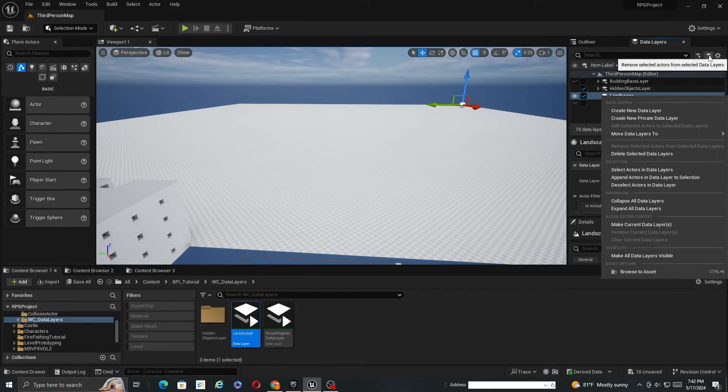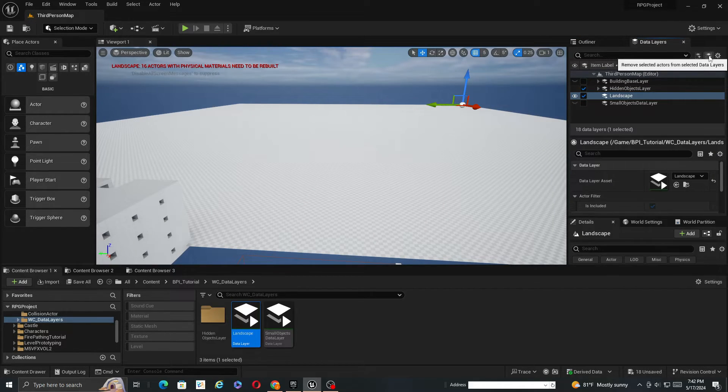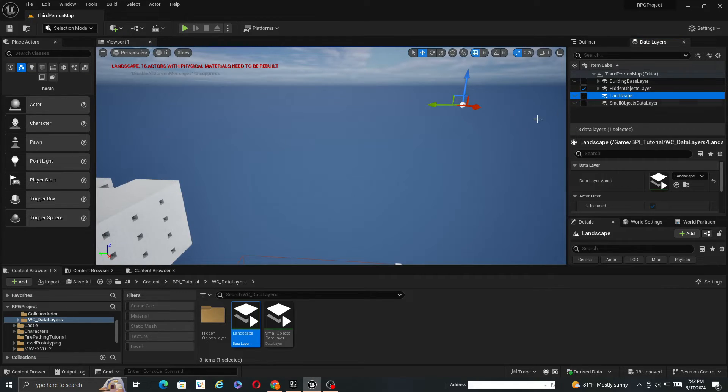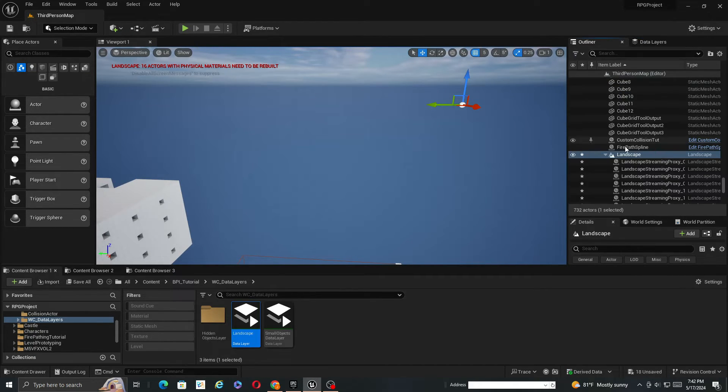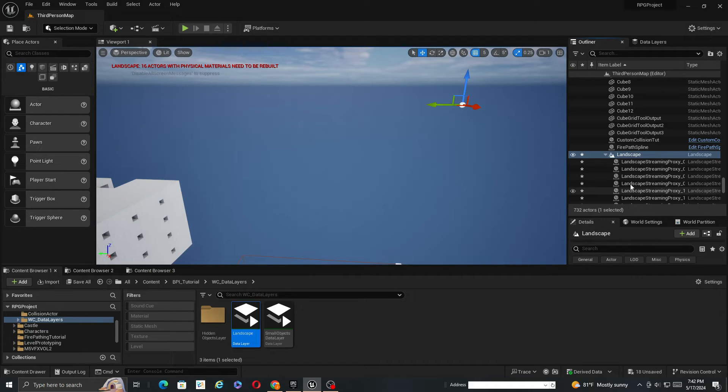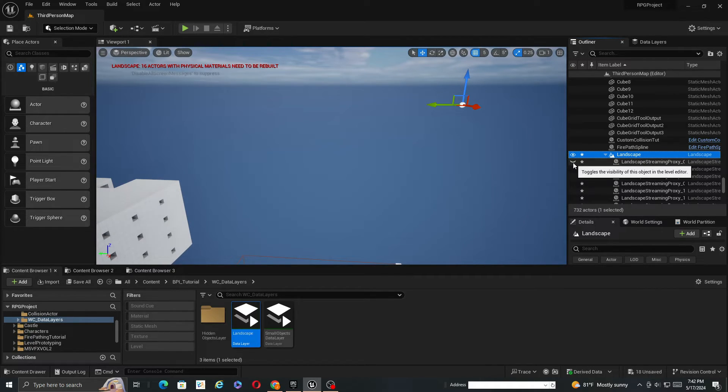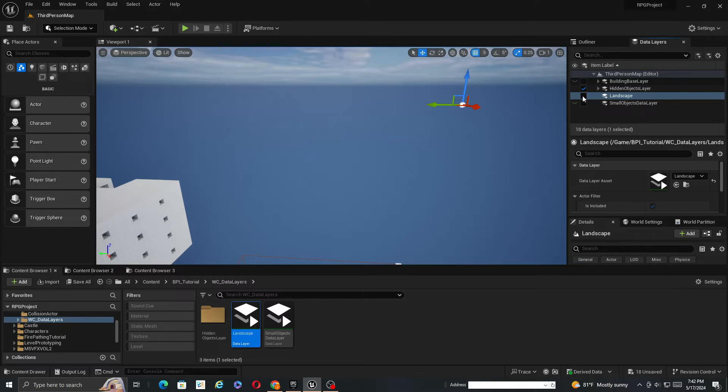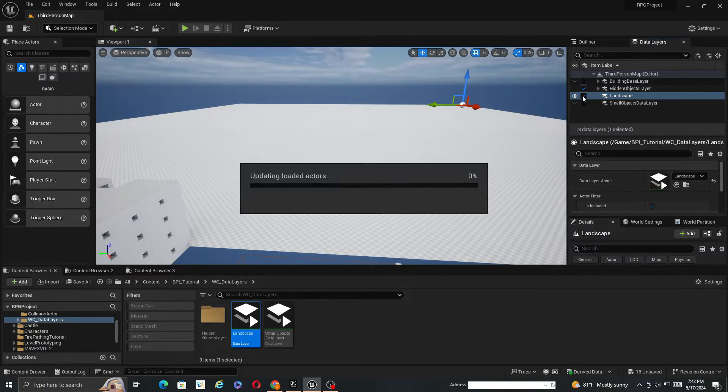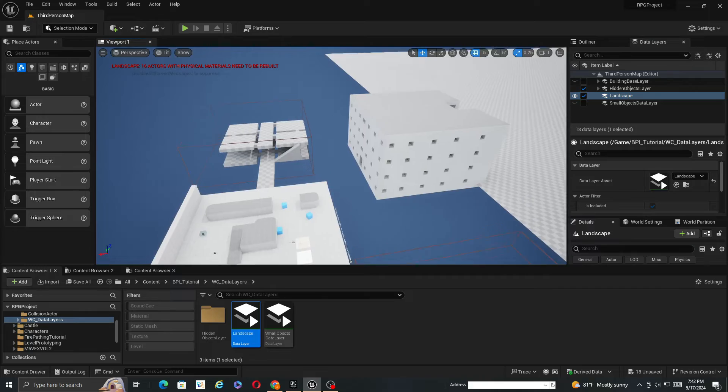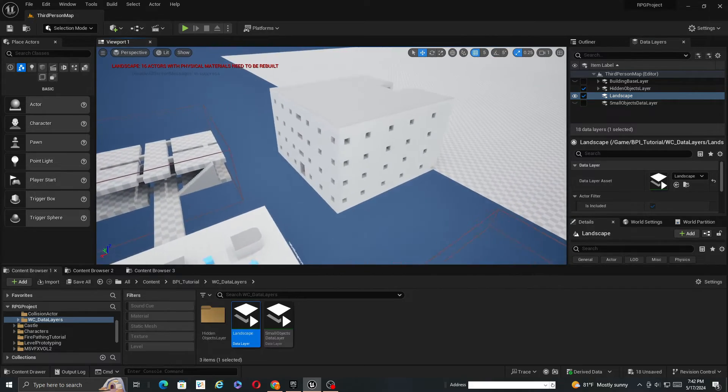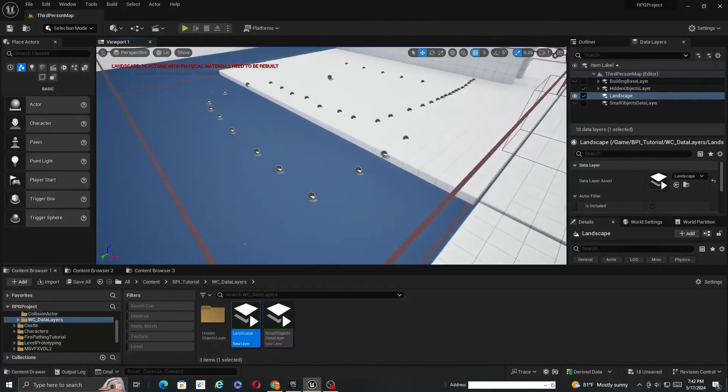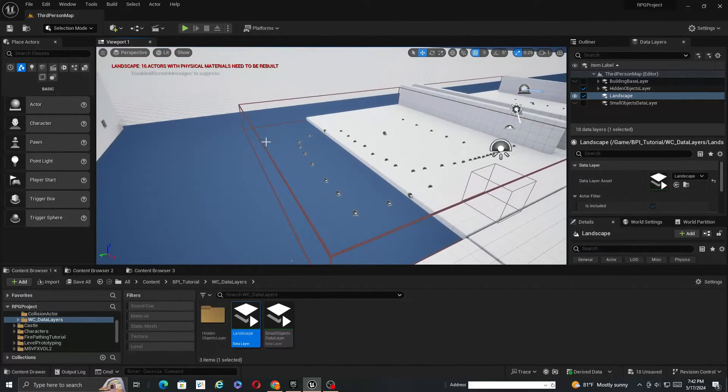You could potentially just keep the landscape and only have the landscape proxies inside data layers. So if you undo this, it disappears, but the landscape is still technically loaded. Just not these. So it's kind of interesting. It's a little bit of a different setup for landscapes and how the data layers and stuff work, but otherwise you can still use them with these collisions.